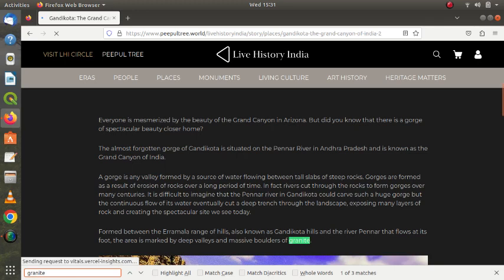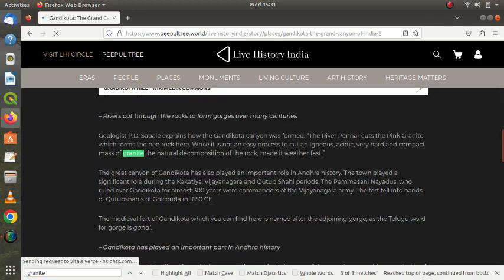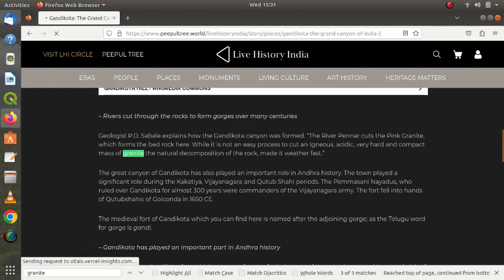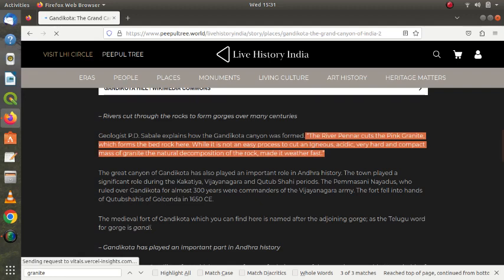Okay, let's see whether any more granites are there. You see, the river Penna, it says, cuts the pink granite which forms the bedrock here. This is totally objectionable to us. Okay, this is the People Tree.